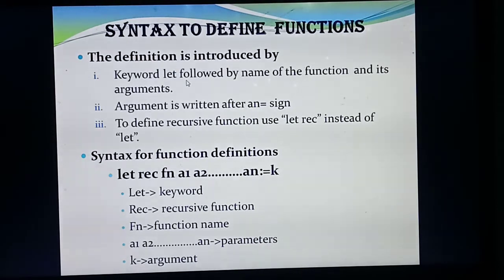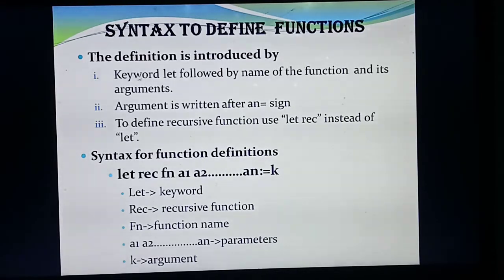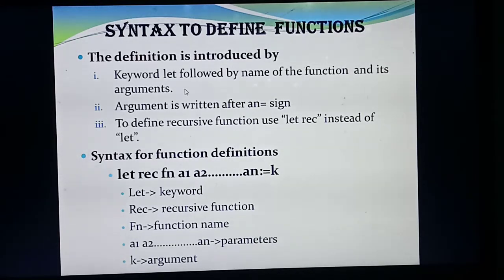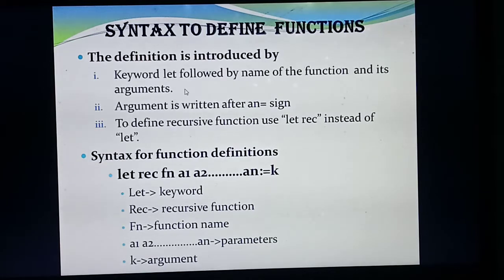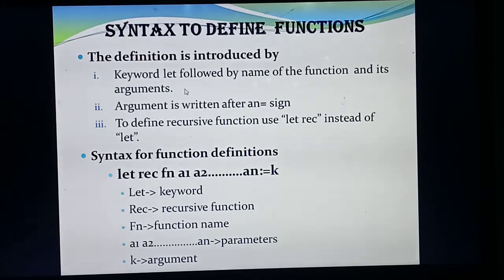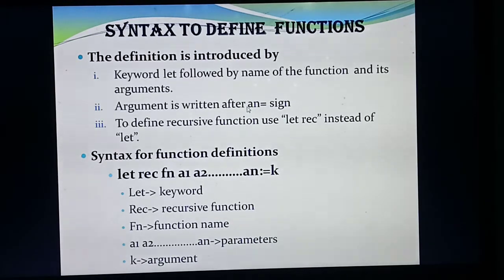After the function name, you need to write arguments or parameters. So there are three sub-points: first, function starts with keyword `let`; second, keyword `let` is followed by the function name; and third, the function name is followed by arguments or parameters. Then after the arguments or parameters, if you need to write any formula or calculations, you should write all the calculations after an equal to sign.